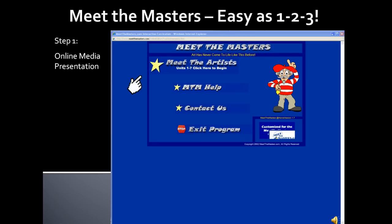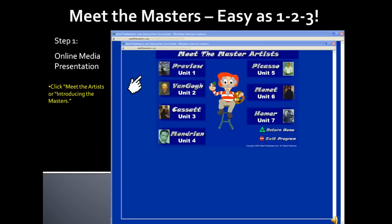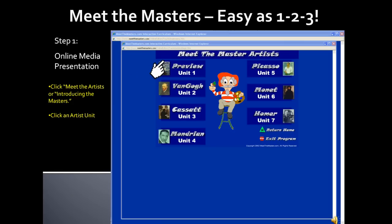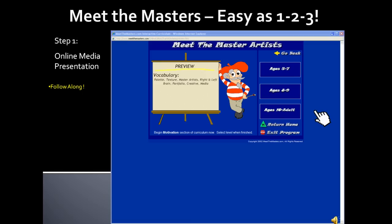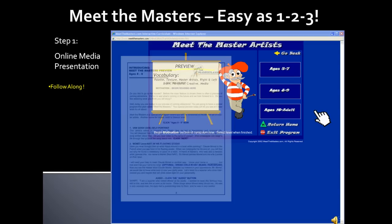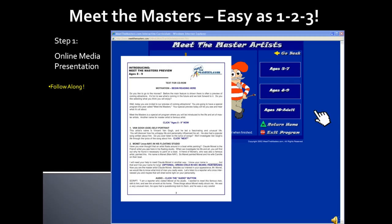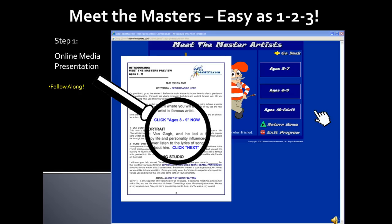Next, click on the Meet the Artists or Introducing the Masters button. A new window will open with all of the artist's units. Select the unit you want to work on. The curriculum you printed is coordinated with the online media.